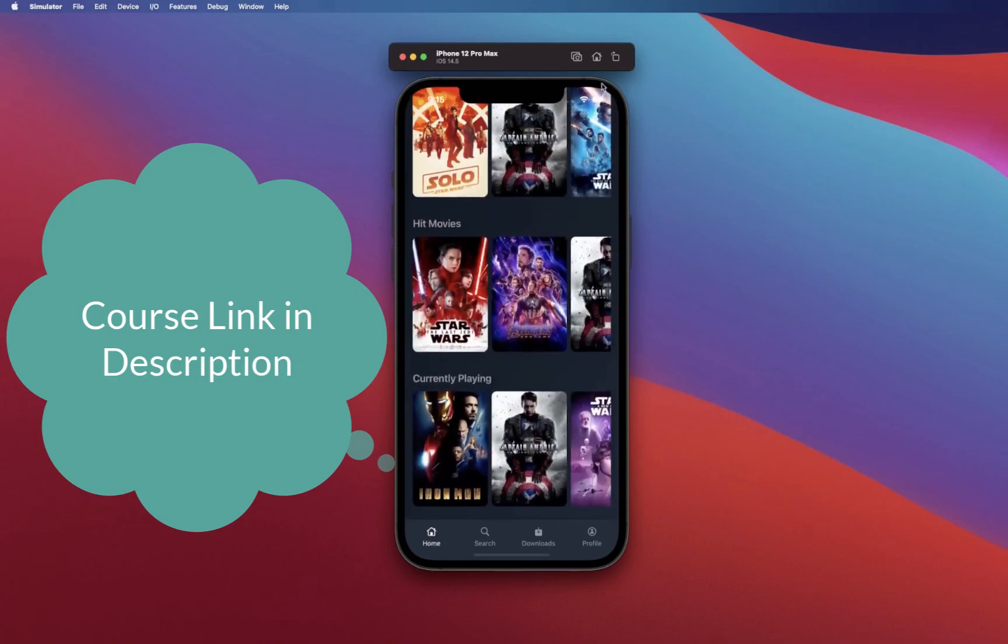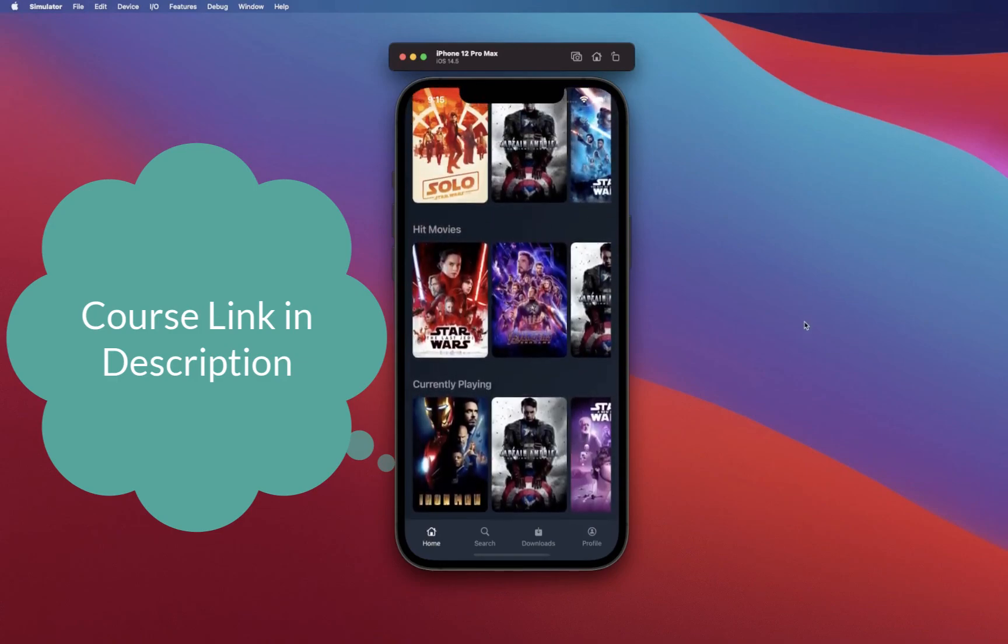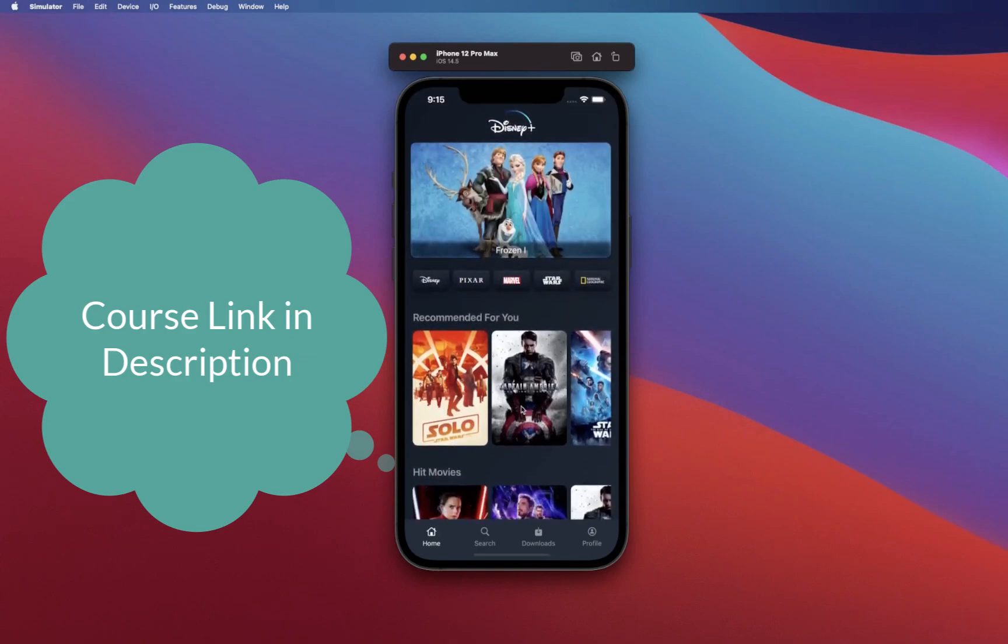That is the app that we're going to be building, so hopefully you are excited to join me in this journey to build Disney Plus clone using Swift UI.